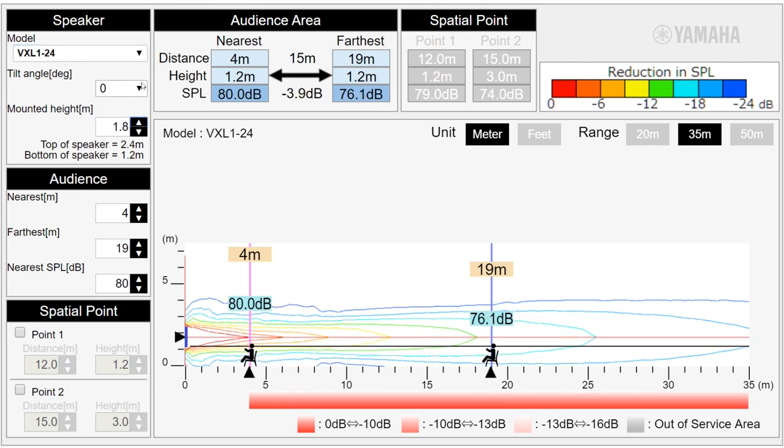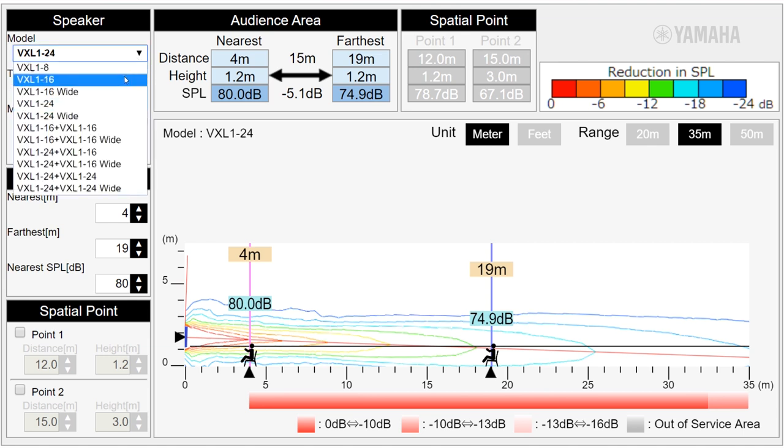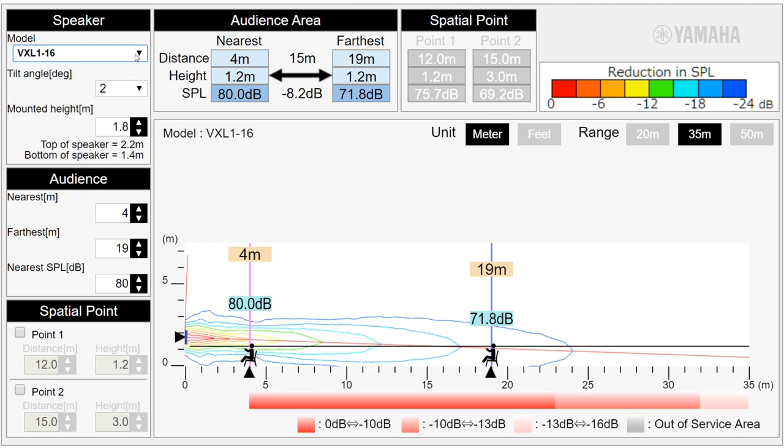However, we can also adjust the speaker height to 1.8 meters and the tilt angle to 2 degrees with a VXL 1.16 and it works. To obtain the best result,